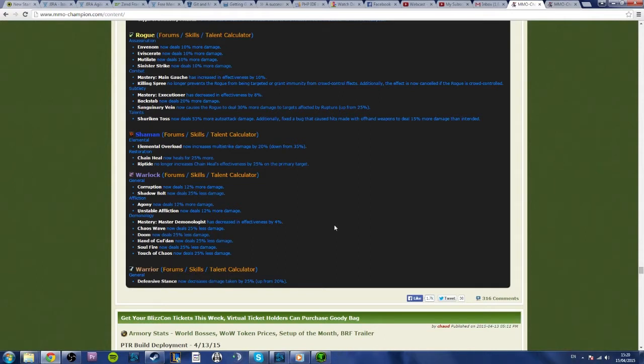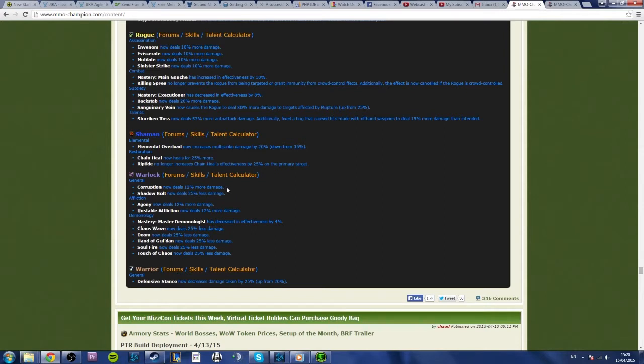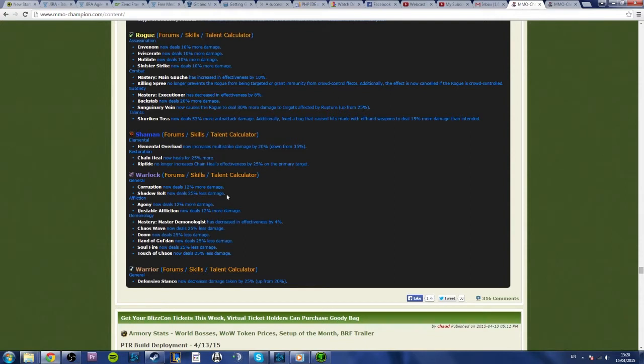Now we can see here that with Warlock, general Corruption now deals 12% more damage, so that's good for Demonology, it's good for Affliction, completely has no effect for Destruction. Shadow Bolt now deals 25% less damage. Now as we know, Shadow Bolt is a Demonology-only spell really, so that's quite a substantial nerf, 25% to Shadow Bolt.